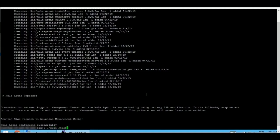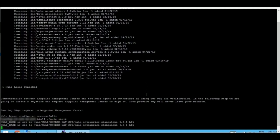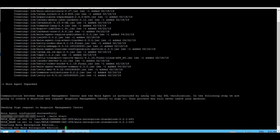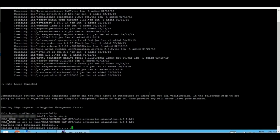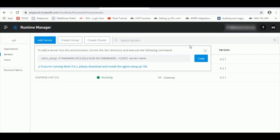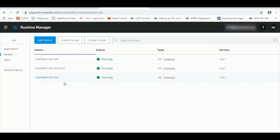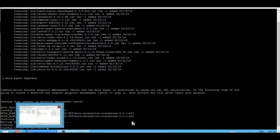The next step would be to start it. We can quickly go back to Cloud Hub to verify this. We have created a server and it is up and running. The next step would be to install the license.